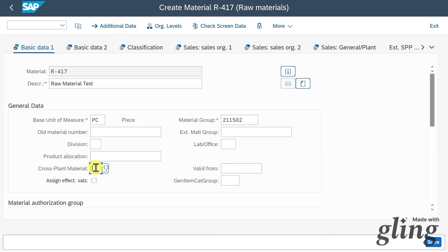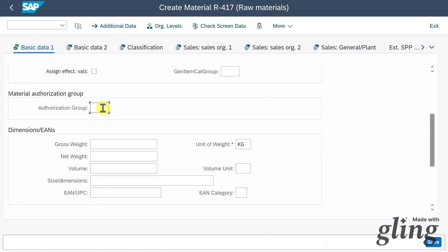Quite importantly, we have a cross-plant material indicator saying this material can be used across different plants in our organization, and we can define a validity for this cross-plant material. We can also restrict usage by an authorization group so that only certain people with certain user roles can use this material.